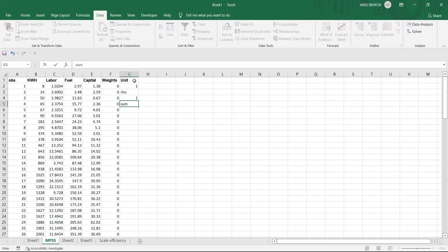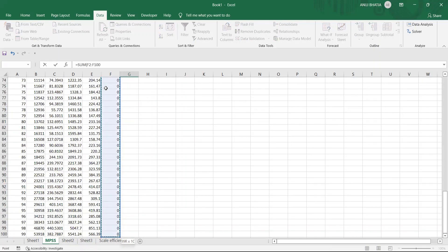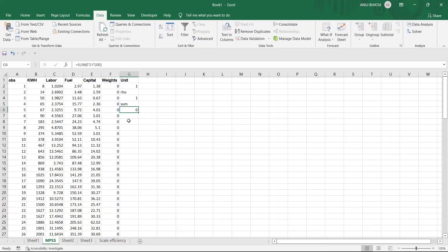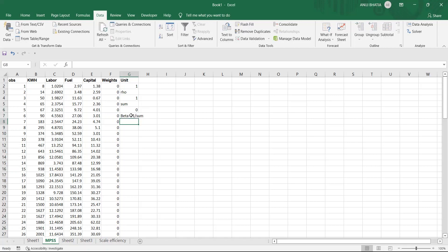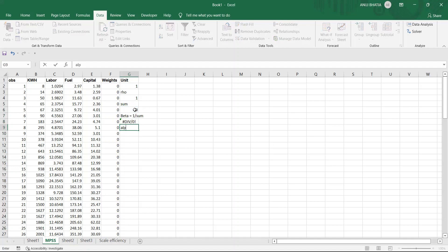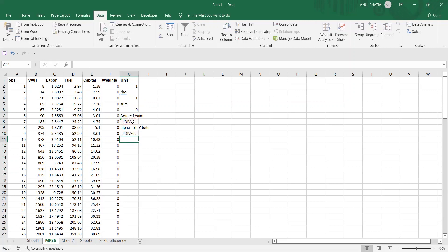We compute the sum of weights using a SUM formula over the weights array. Beta is calculated as 1 divided by the sum of weights. Alpha is computed as rho times beta. These values will update once we input all constraints and solve the linear programming problem.